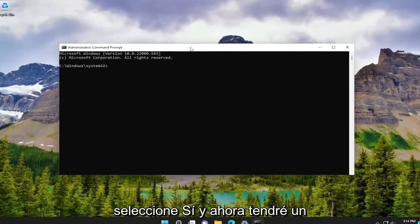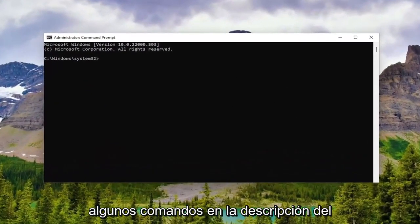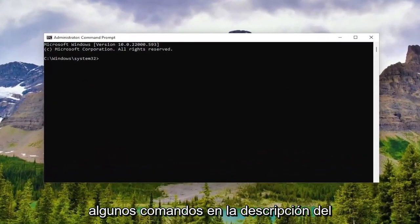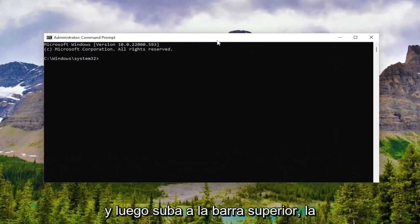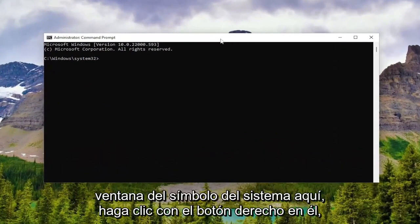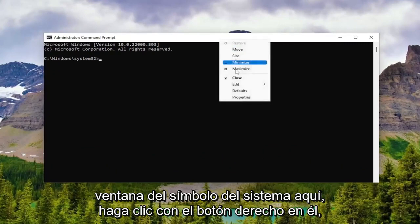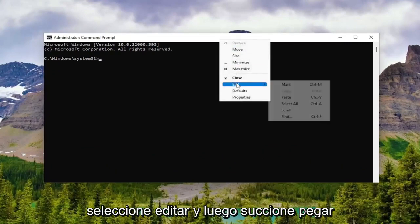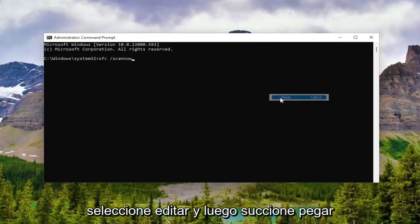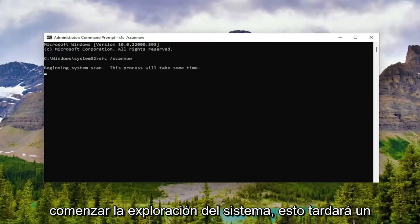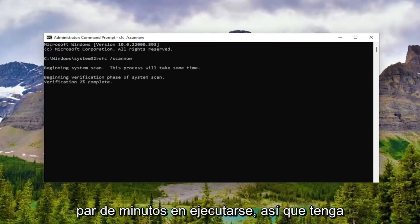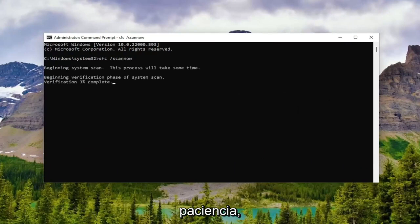And now I will have a few commands in the description of the video. Go ahead and copy the first one. It starts with SFC. And then go to the top bar of the command prompt window here, right click on it. Select edit and then select paste to paste it in. Hit enter on the keyboard to begin the system scan. This will take a couple minutes to run, so please be patient.